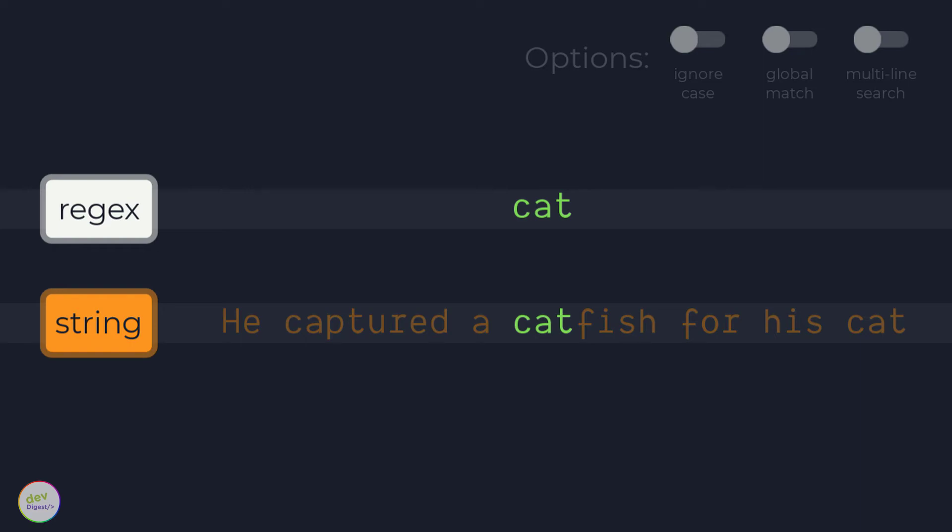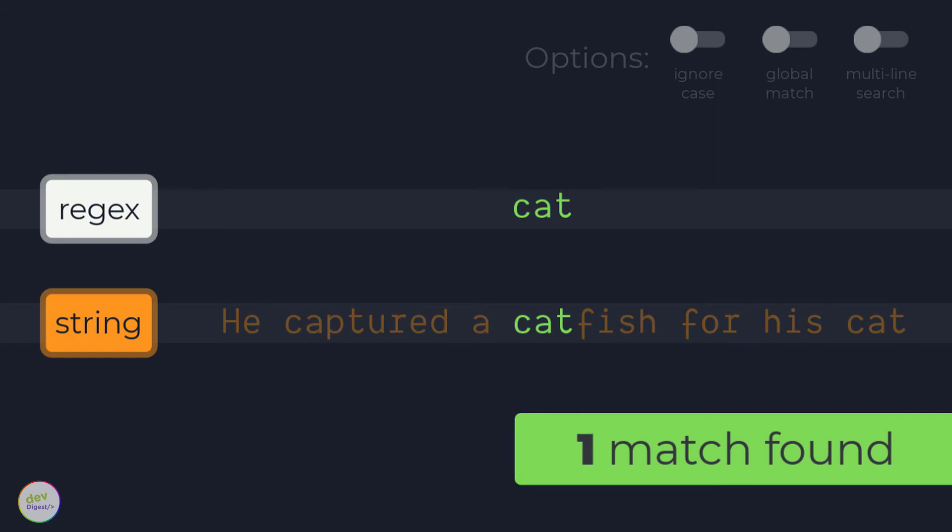Even though the entire regular expression could be matched beginning at the fifteenth character, the regex engine has to report a match. Therefore, it reports the first three letters of catfish as a valid match.